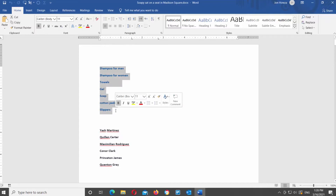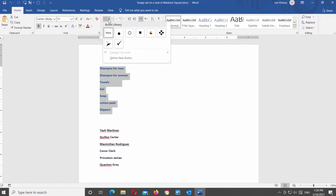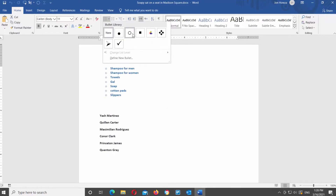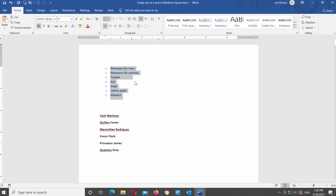Select the text that you need to turn into a list. Go to the Home tab and look for the bullet list icon. Click on the tiny arrow next to it to see the available options. If you hover over the styles, you will see a preview in the document. Click on the style that you want to use to apply it to your text. The text will turn into a bulleted list.